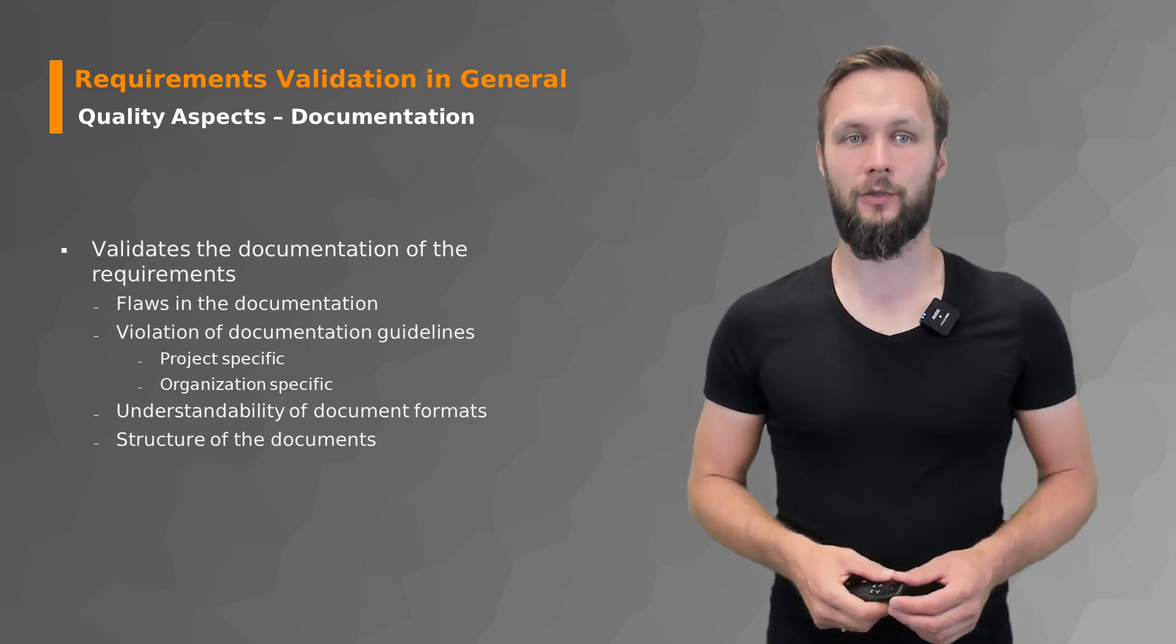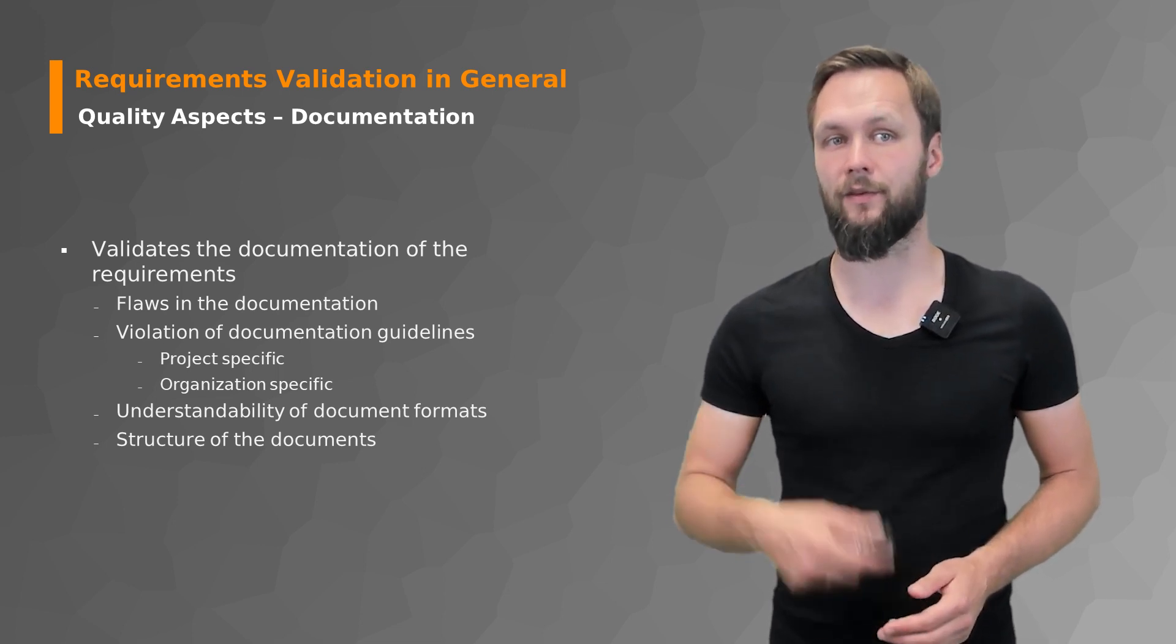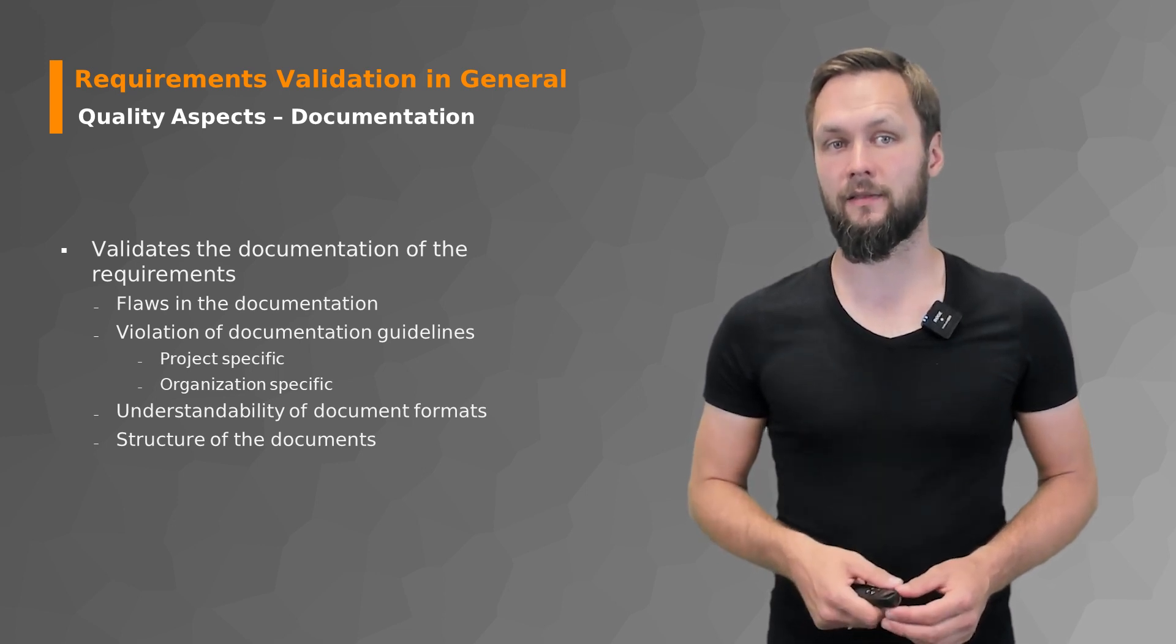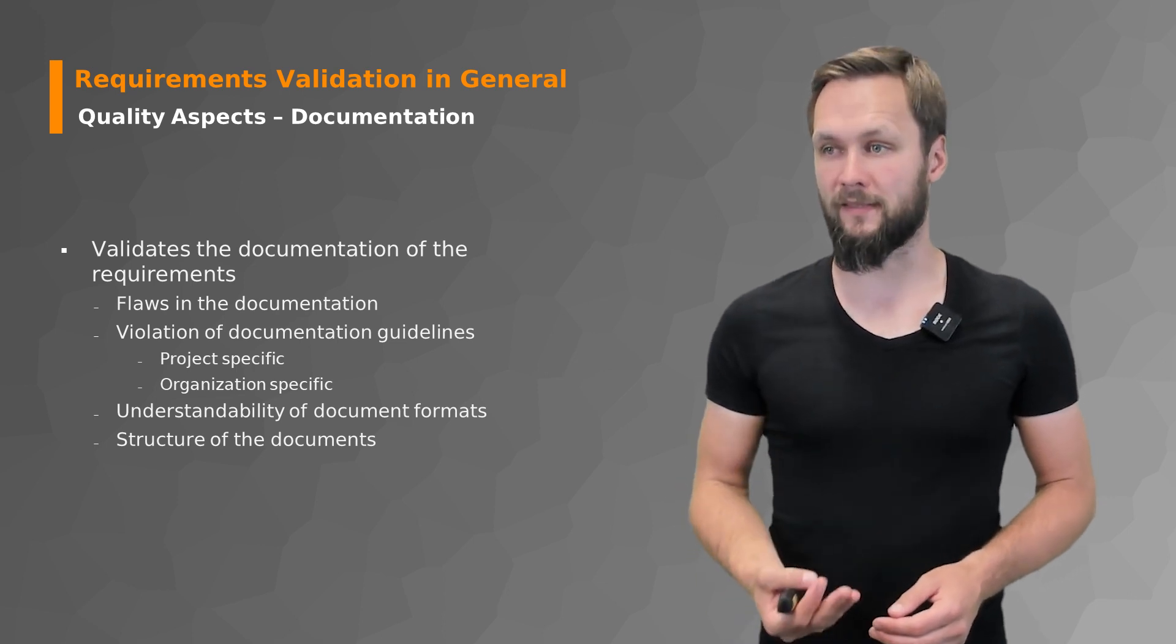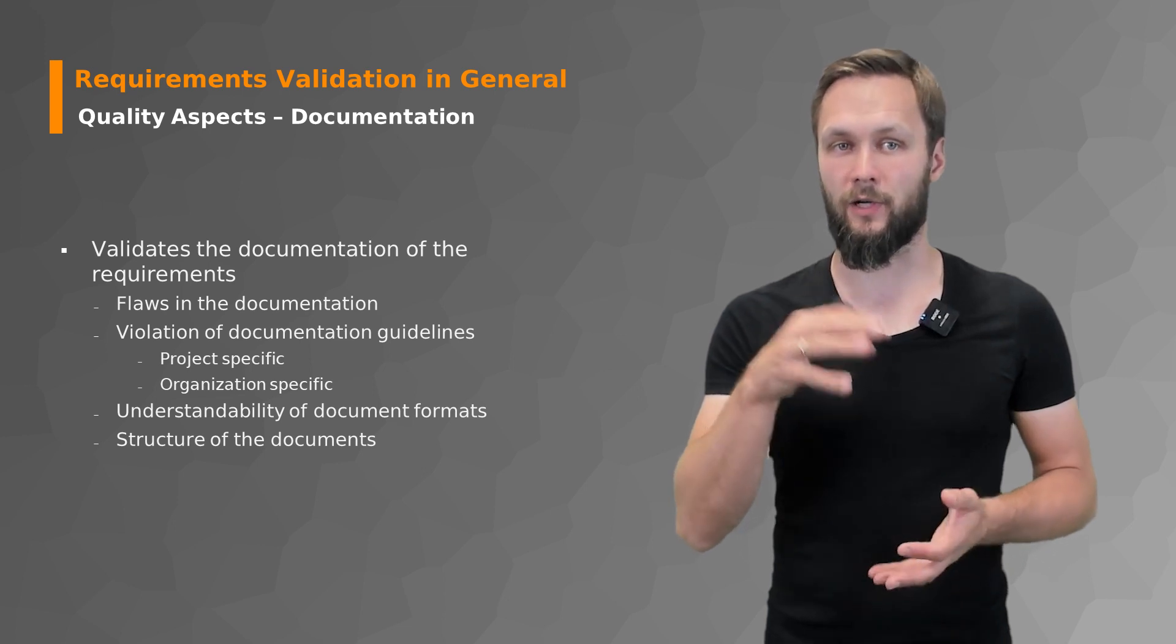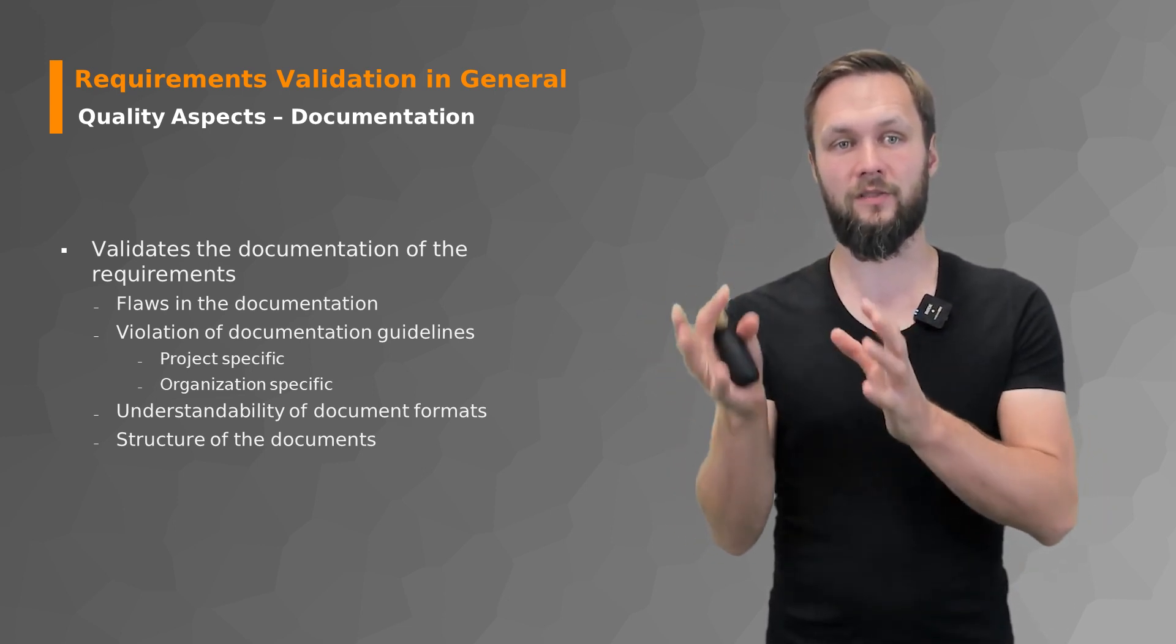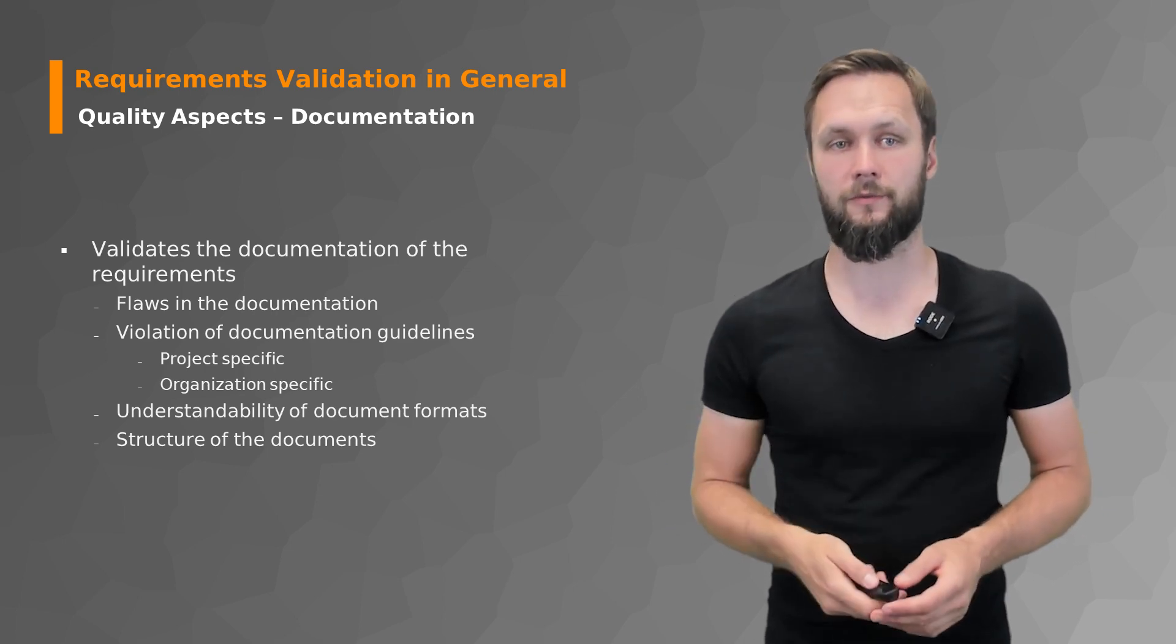You also make sure that there are no violations of documentation guidelines either project specific or organization specific and that the document is formatted in an understandable way, that the structure makes sense and if you adhere to a template that the structure in your final document matches the actual template that you are building on top of.